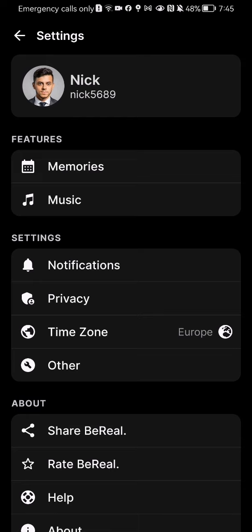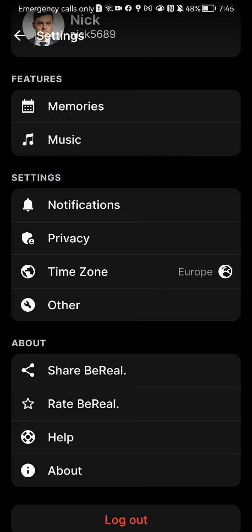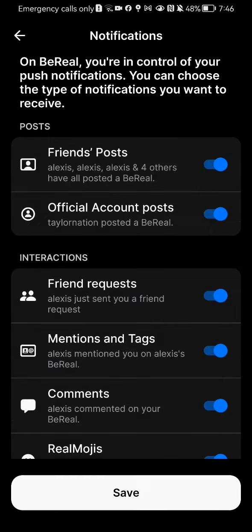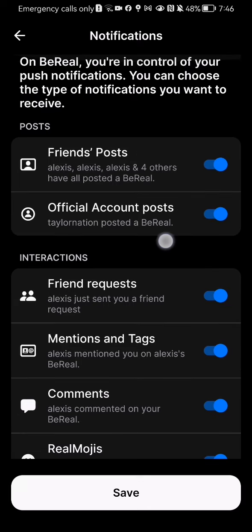Here on this page you should select the first option in the settings category, which is Notifications, and here you can manage the notifications.